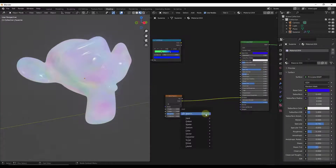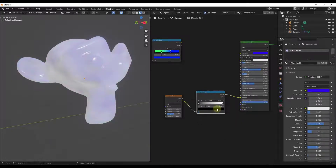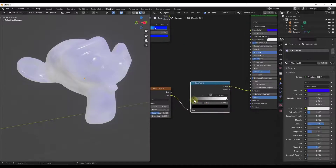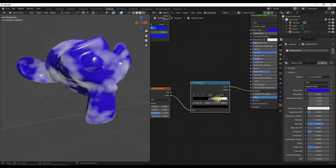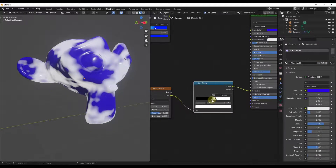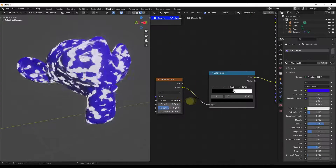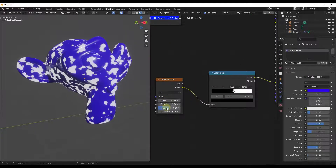We could add a color ramp node right here in the middle and then set this by dragging these closer together. If I drag my darks and my lights closer together, notice how I start getting a really defined location of my emission, and you can use your scale, detail, and roughness to set where that occurs.